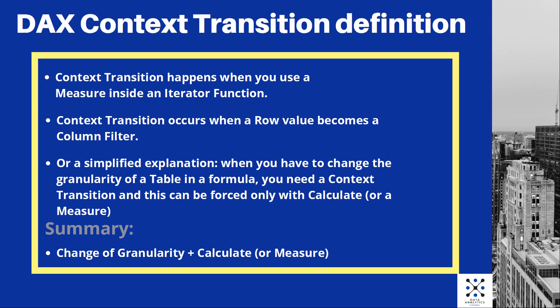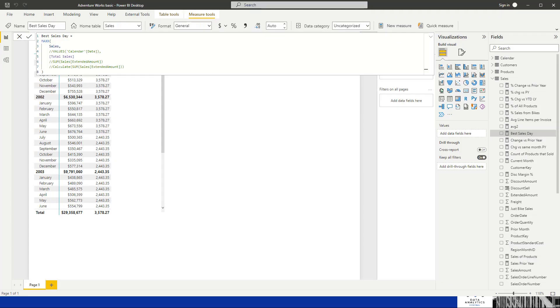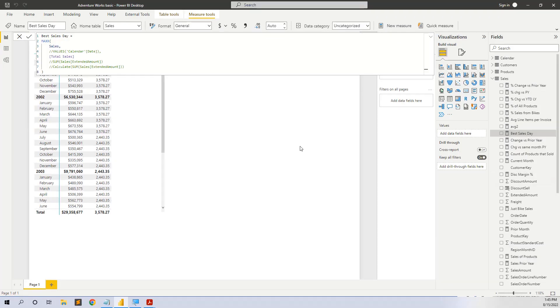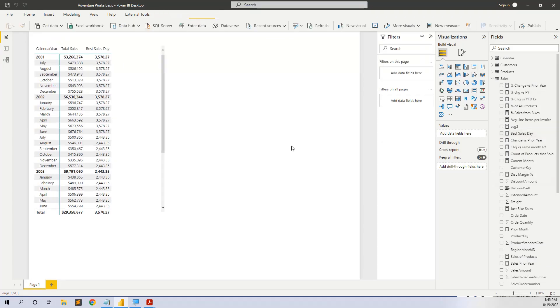So in summary, in order to have a successful context transition, you have a change of granularity plus the calculate function or a measure. So let's see an example.